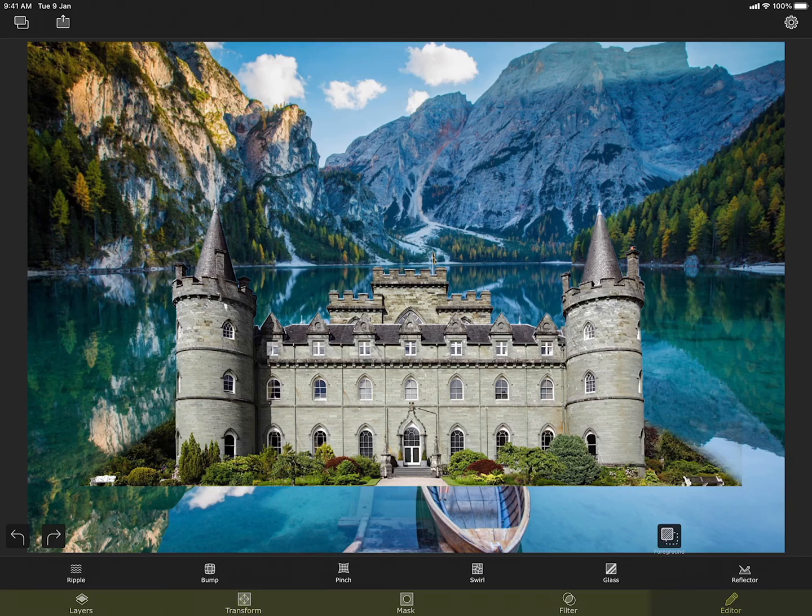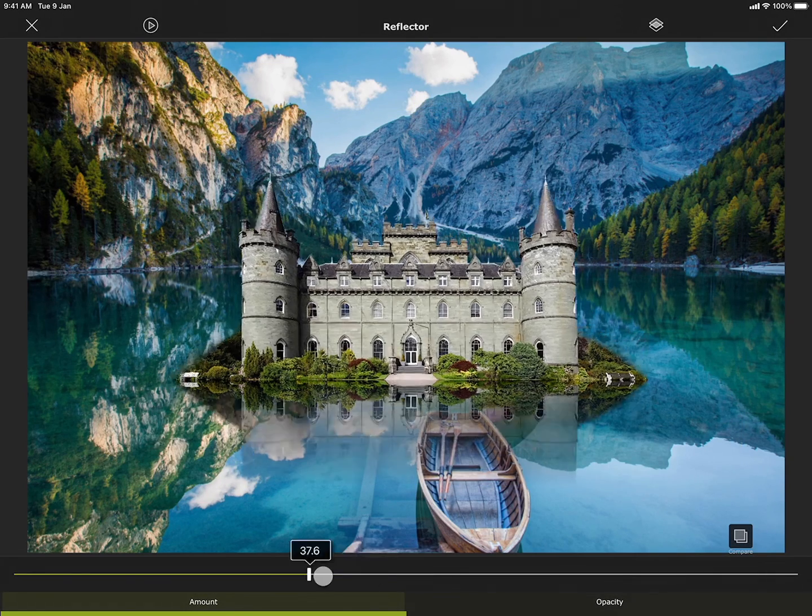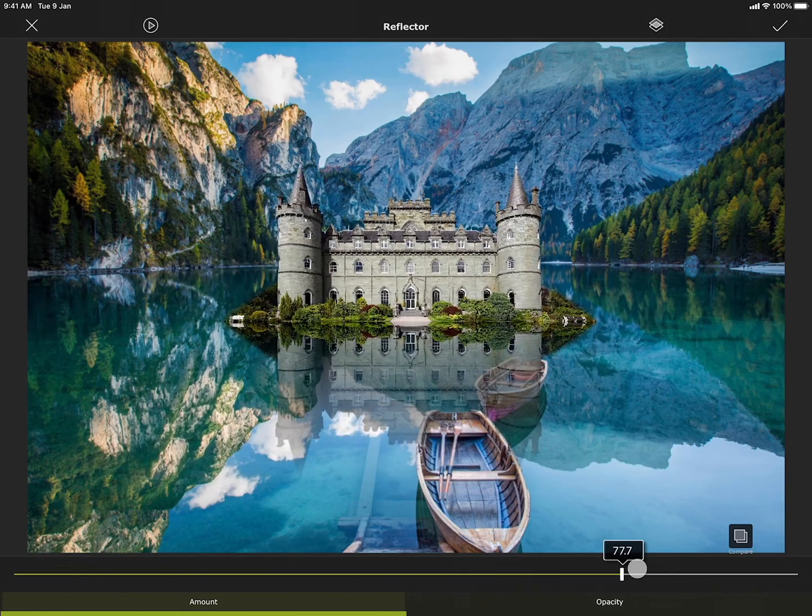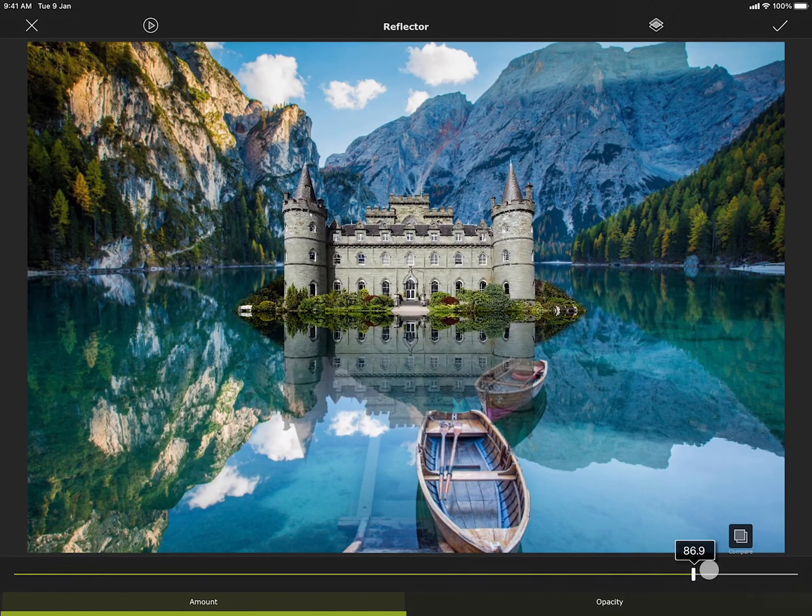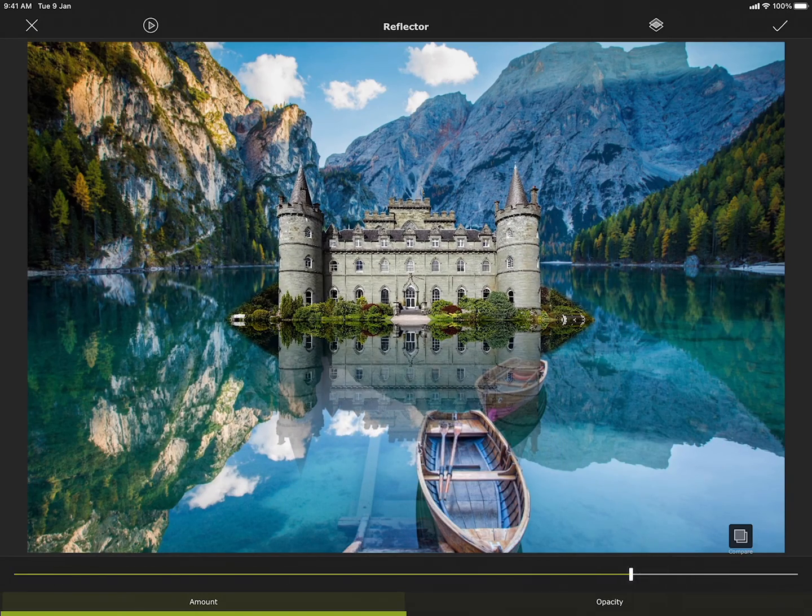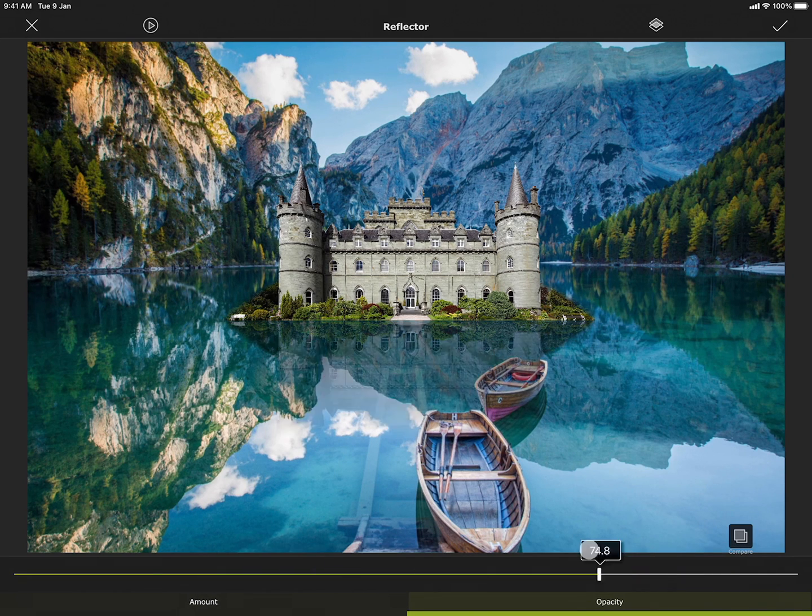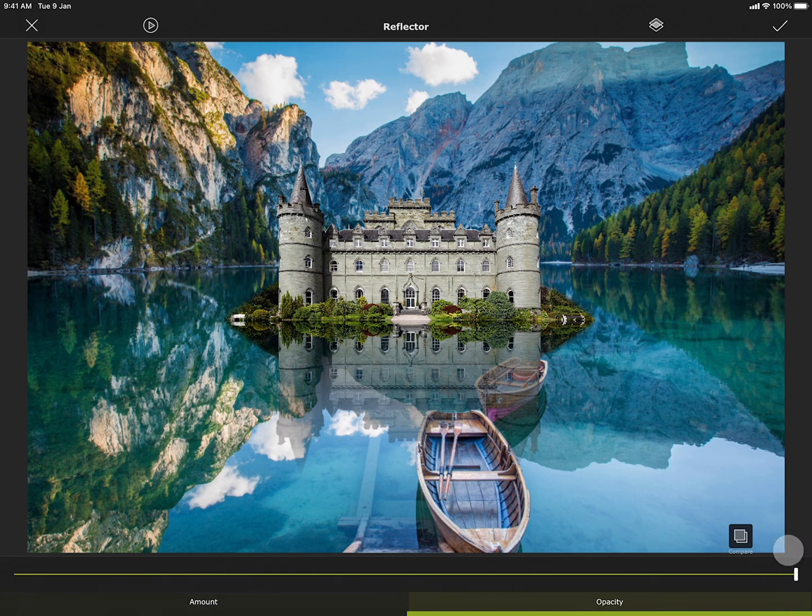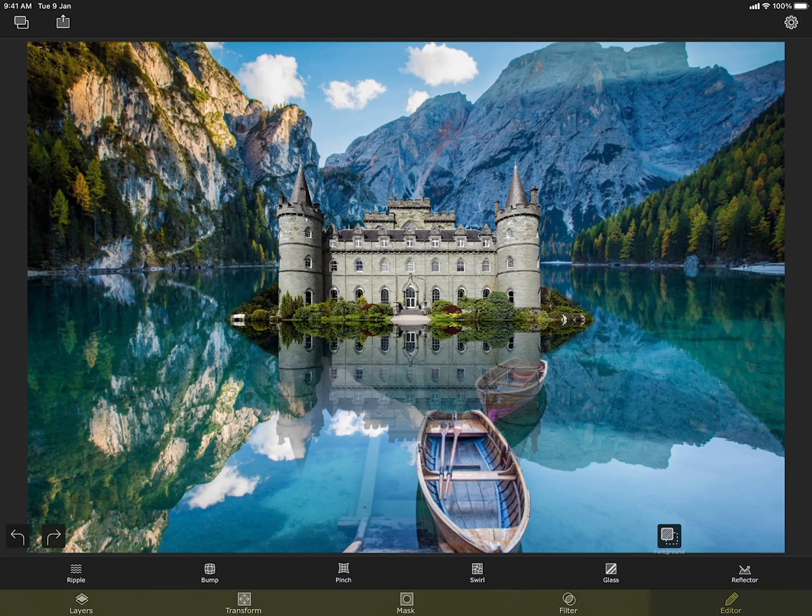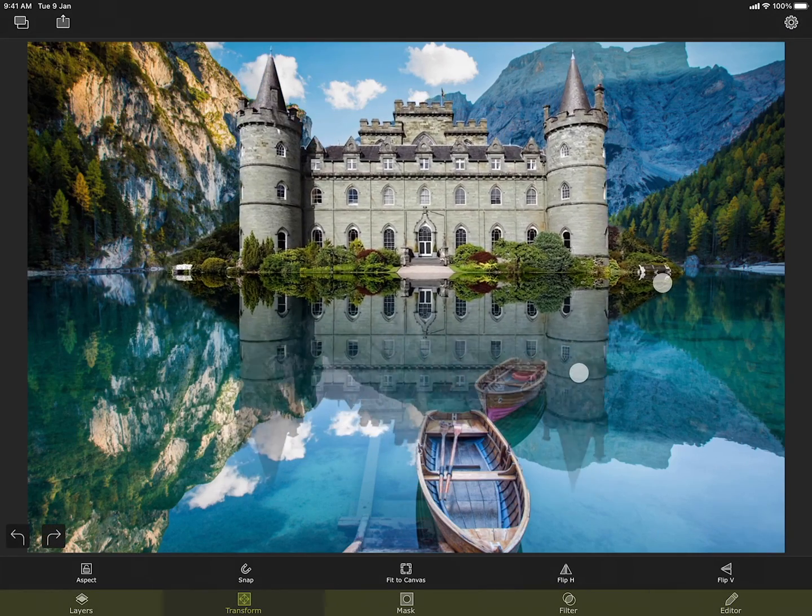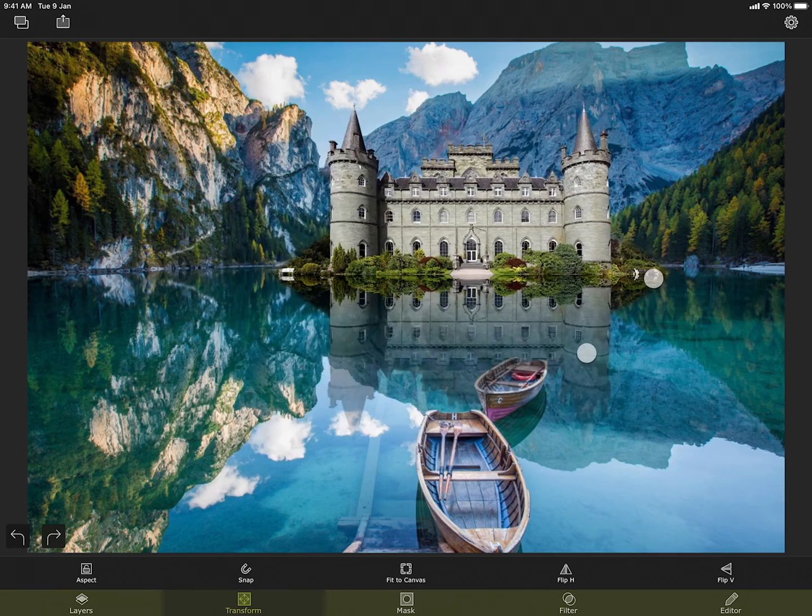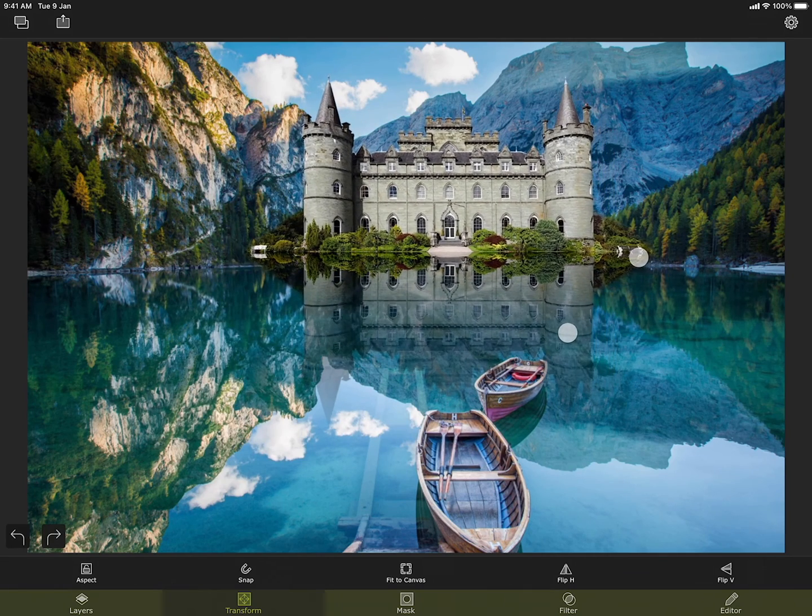I will apply the reflection effect on the foreground. This creates a vertical reflection of the castle, along with transparency. I can apply this effect. And then position the edited foreground in the transform section to make it look better.